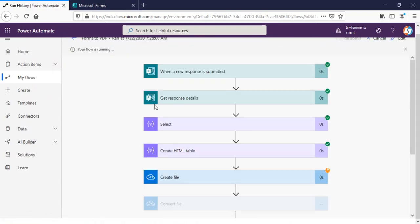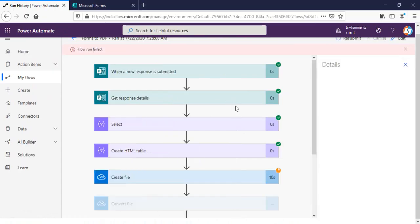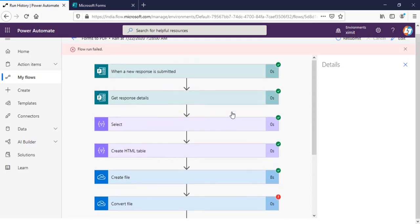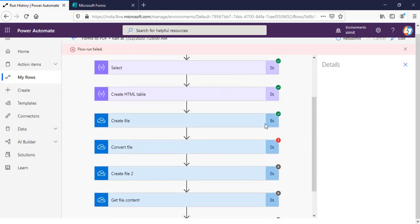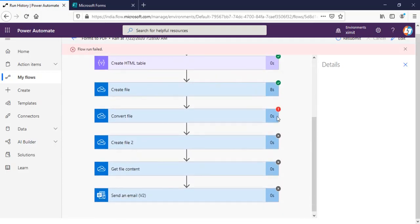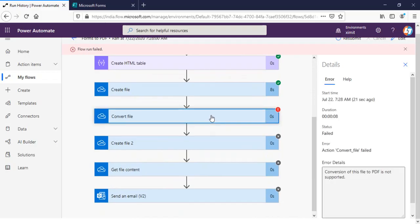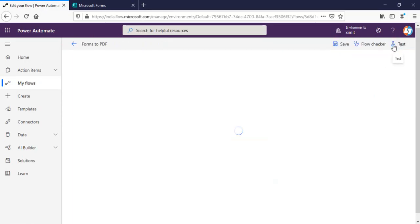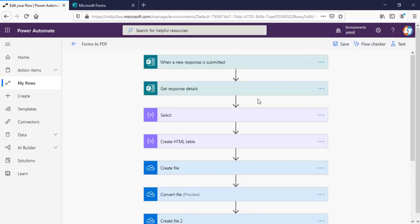You can see that flow is running successfully. So there is an error came here in this convert file. So conversion of this file to PDF is not supported. Let me just go back to there.